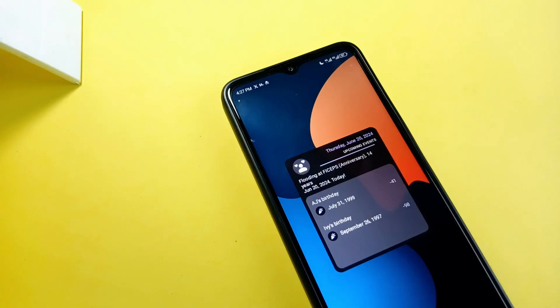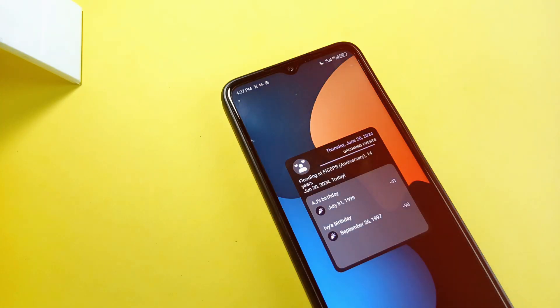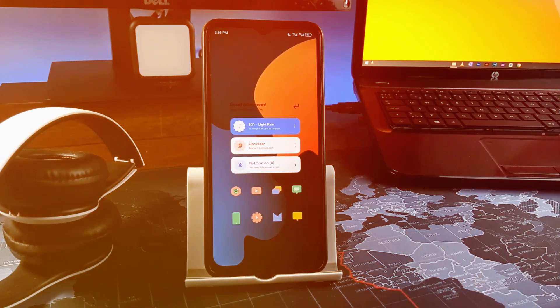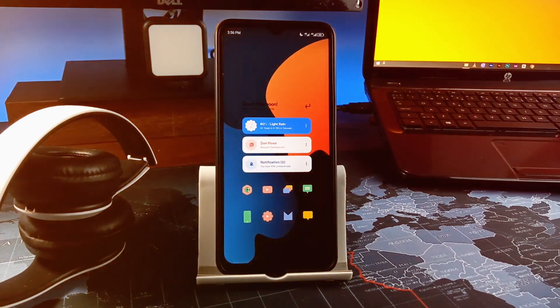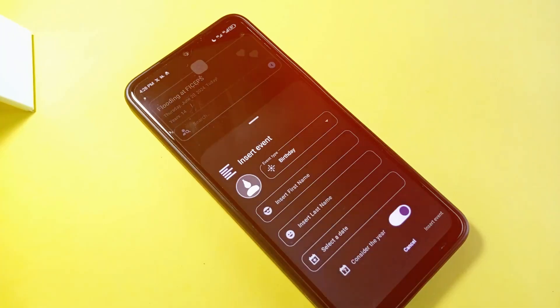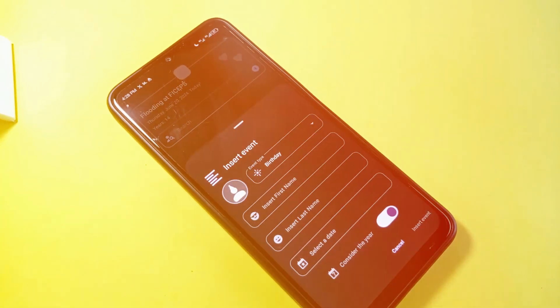If you love open source applications, here is a list of some amazing open source apps you need to check out. If this sounds interesting, kindly drop a like on the video and let's get started.